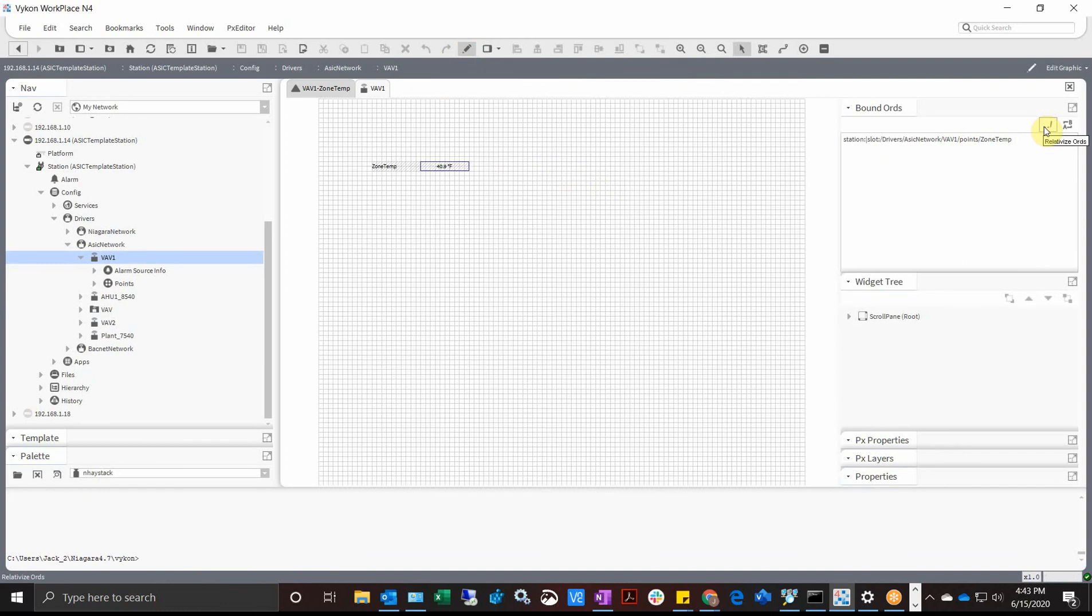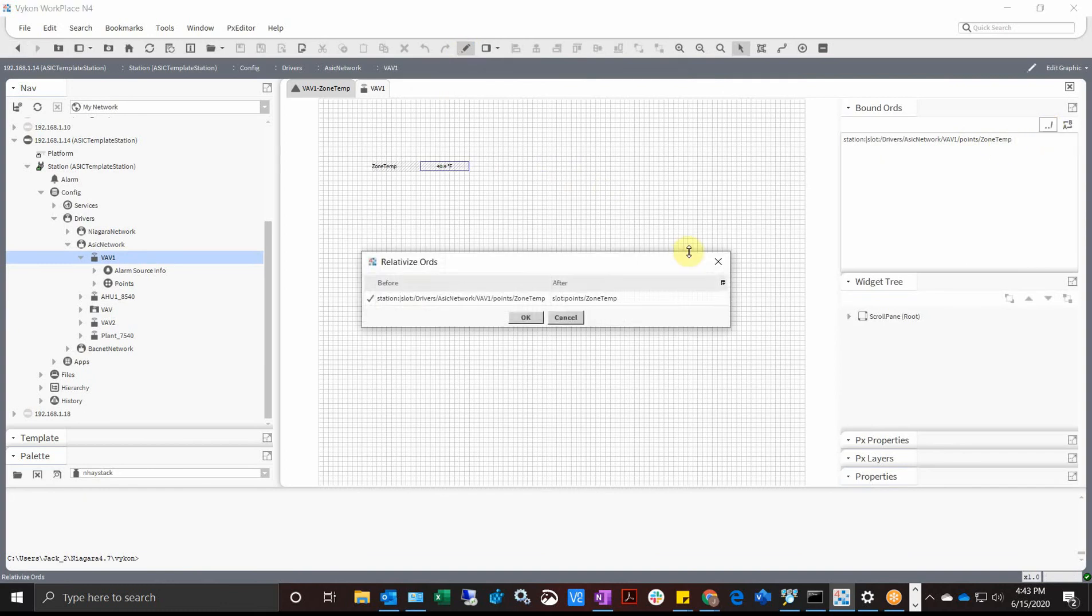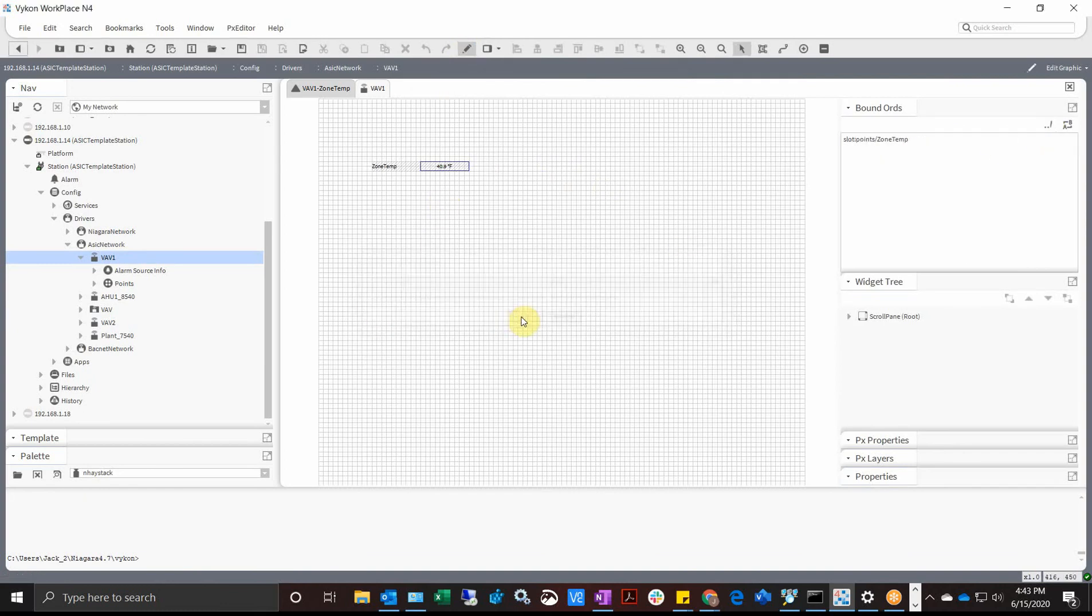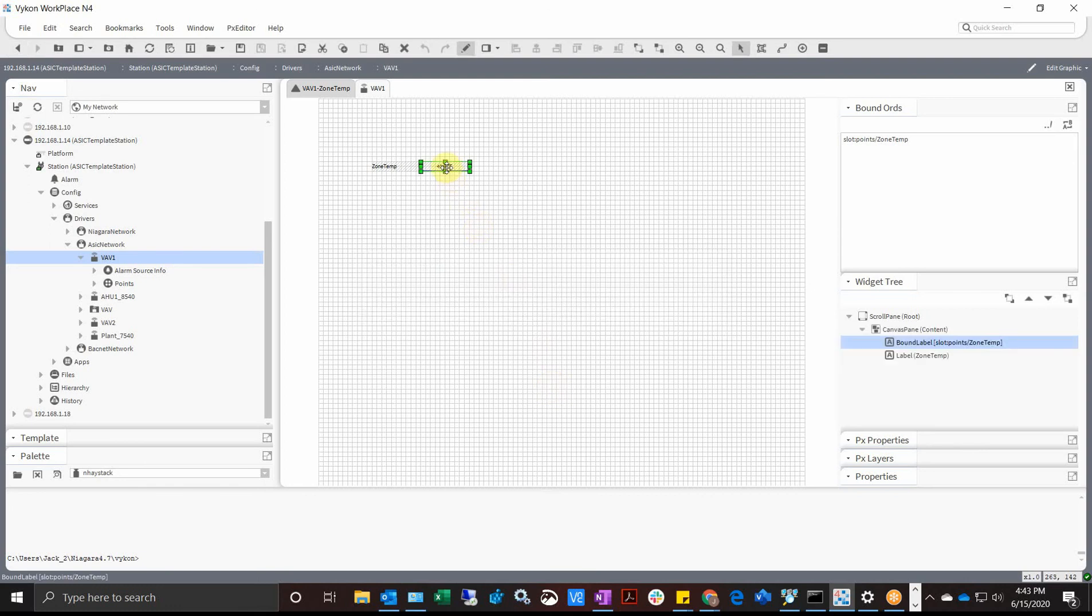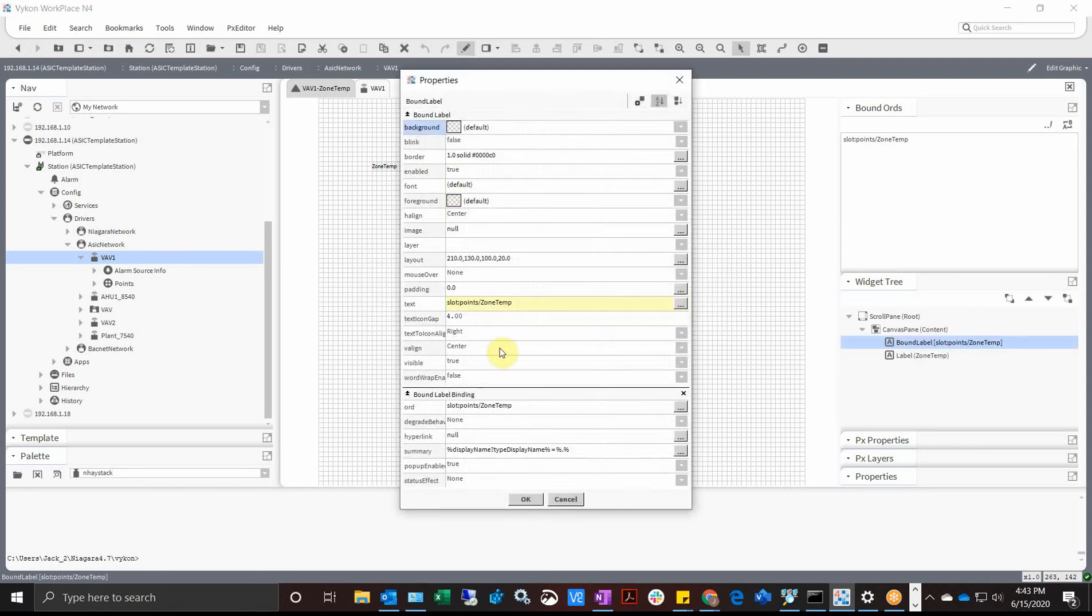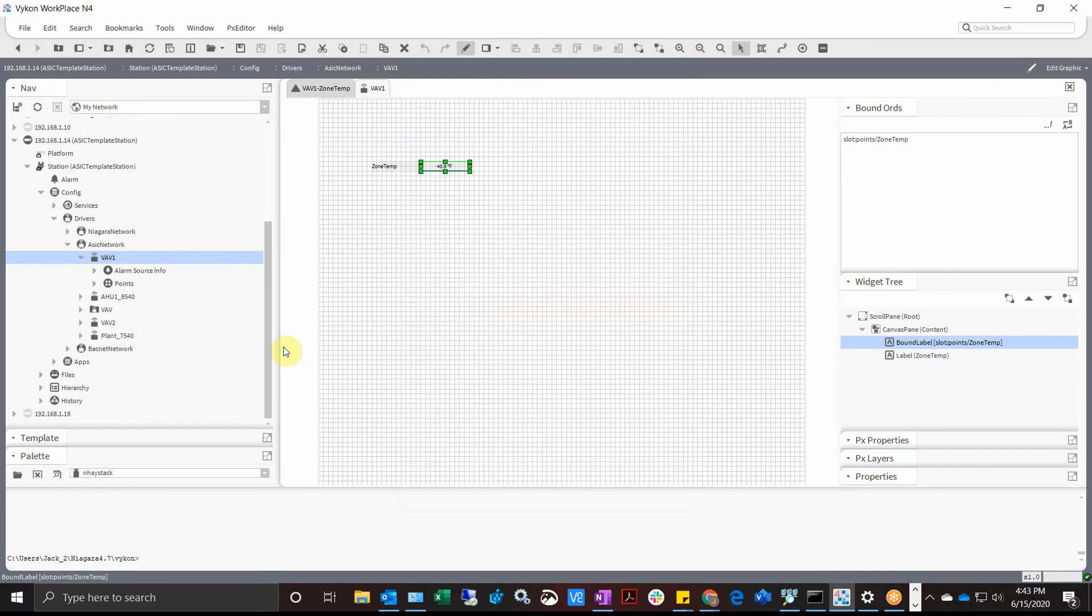So I'm going to go back there. All right, so edit, and there's a nice little button right here that says relative items. Click it and it'll give you a list of them. We only have one point so it's only going to do one. I'm going to hit okay, and if I double click on that now you'll see it's now relativized slot points zone temp, which is cool.